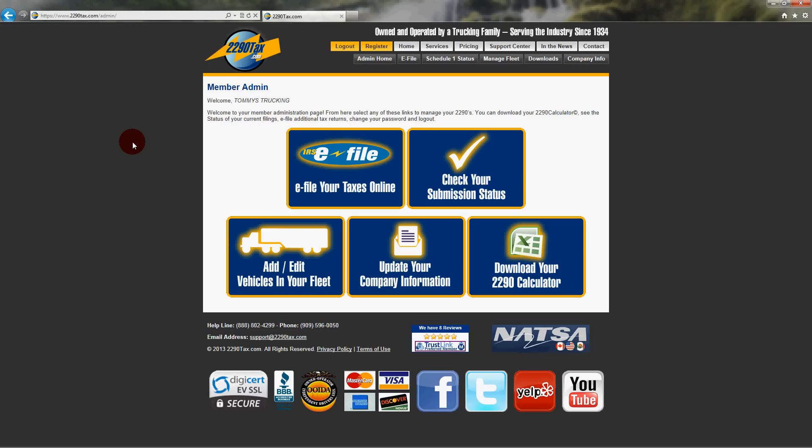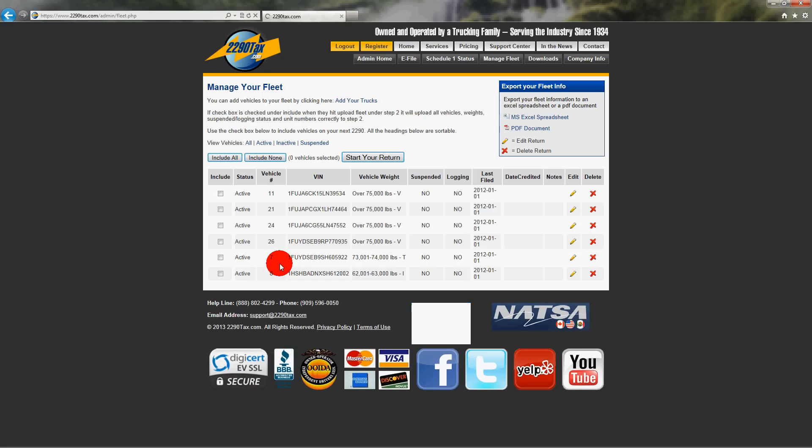That's easy. Are you logged in? Yes, and I see five big blue buttons. Okay, perfect. You want to click on the third button that says add edit vehicles in your fleet. Okay. Okay, I see my trucks all listed here.